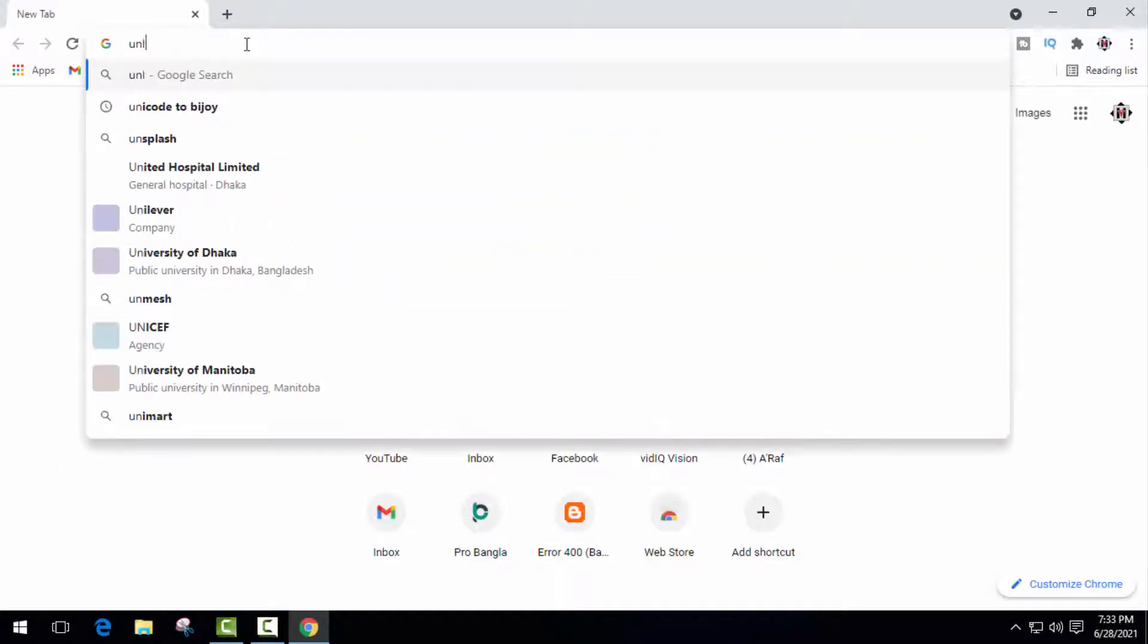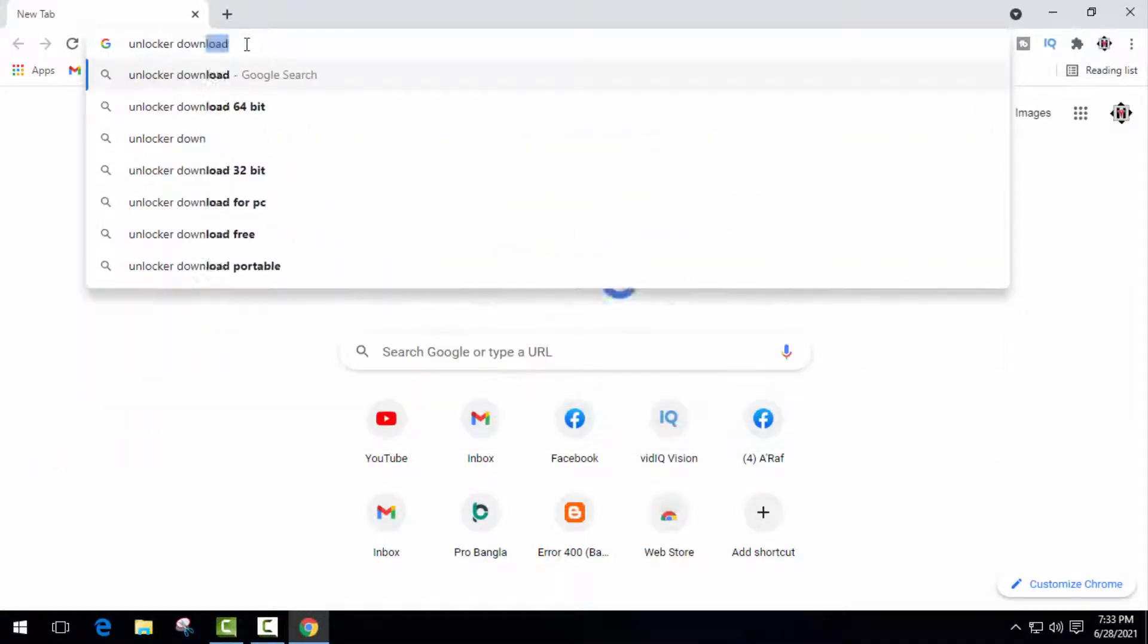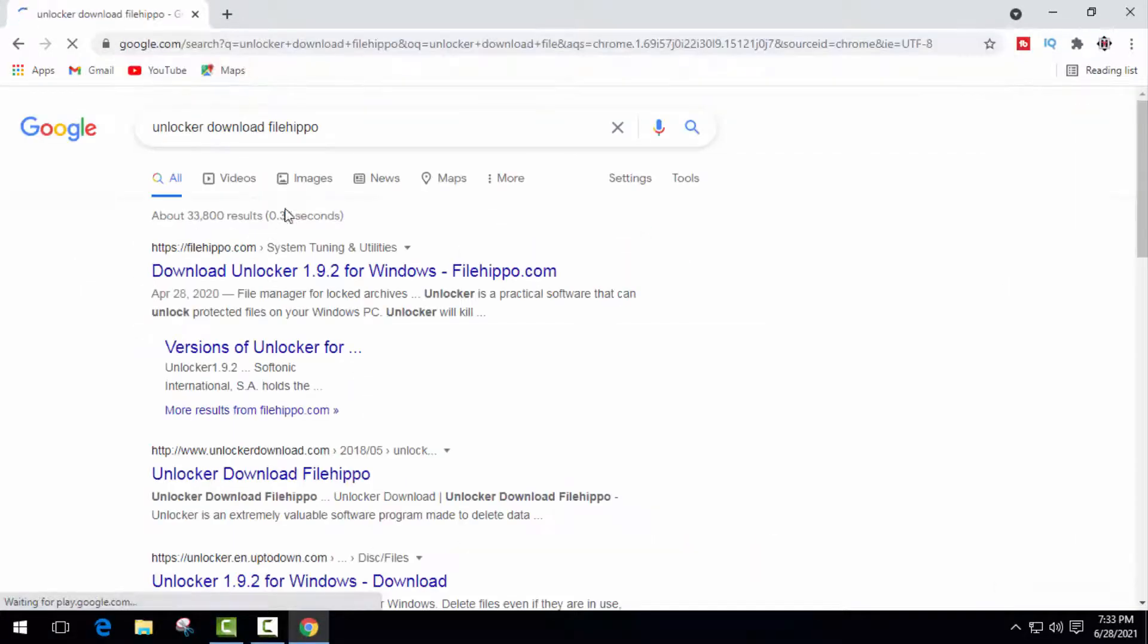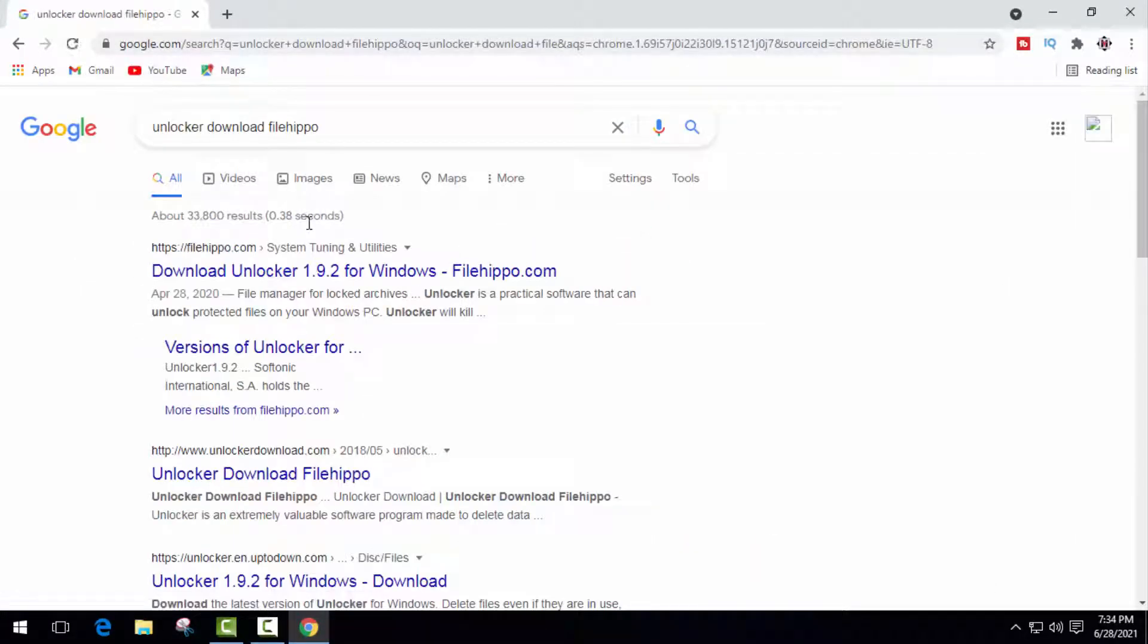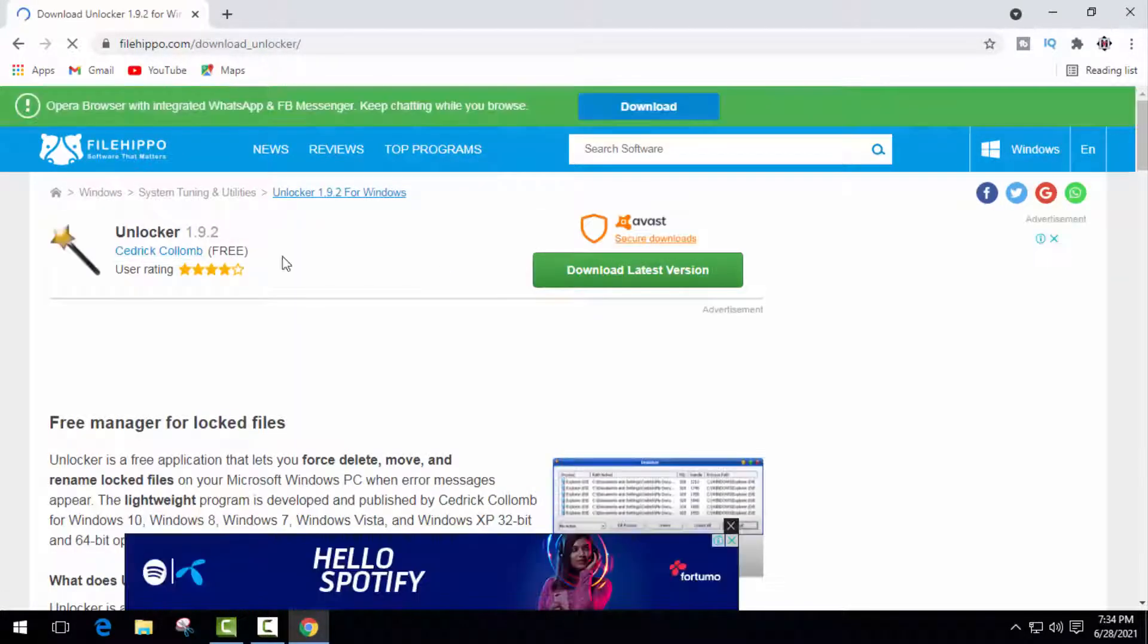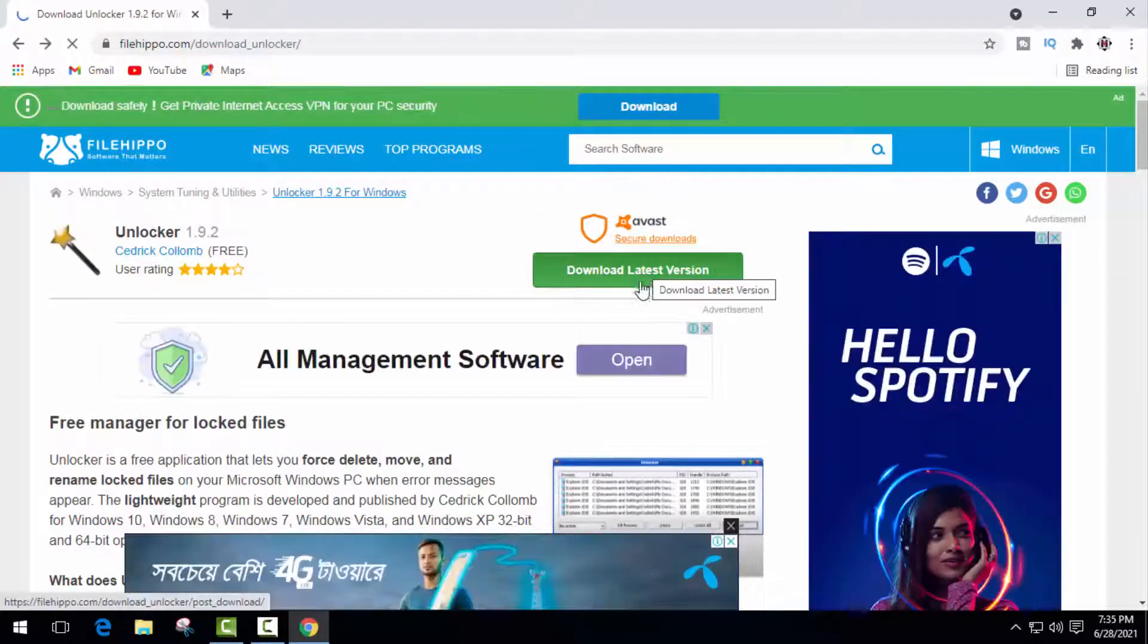And here search for 'unlocker download file hippo'. Obviously you know that File Hippo is the best website for computer software. Okay, open the first link and here click on download latest version.